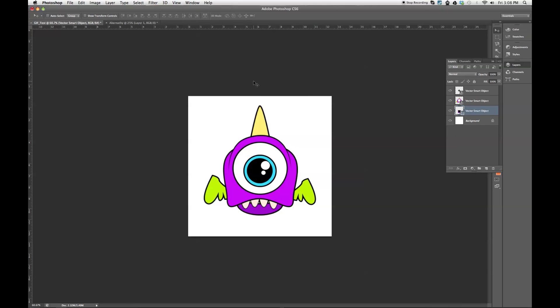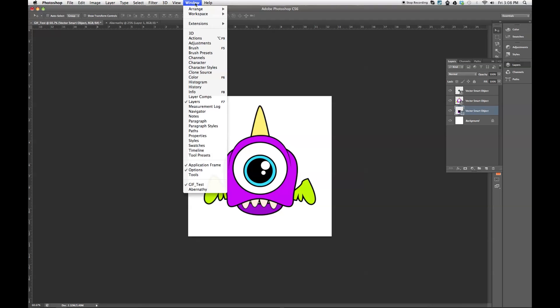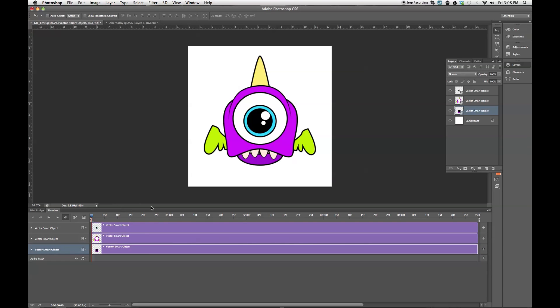Okay, so in order to start our animation, what we're going to do is we're going to go to Window, come on down here to Timeline. This is going to pop up and it's going to show you the different layers that you're working with. And this is kind of laid out like any video editing program, like Premiere, Final Cut, anything like that.